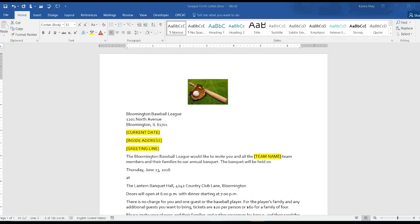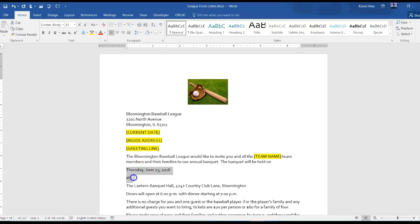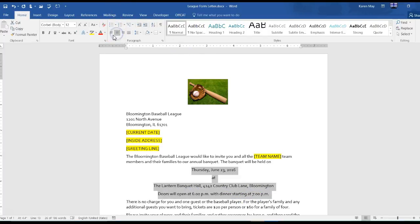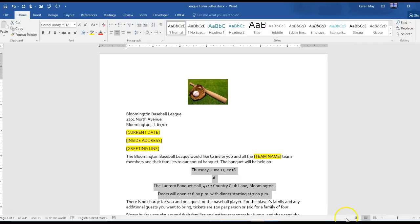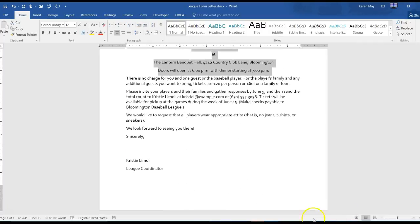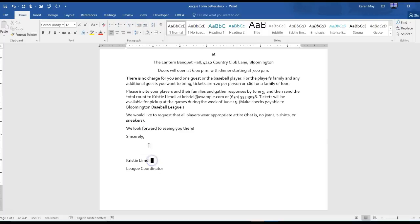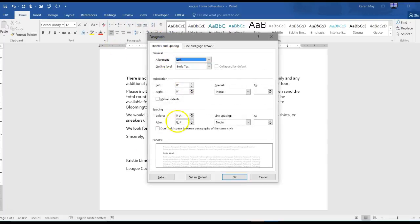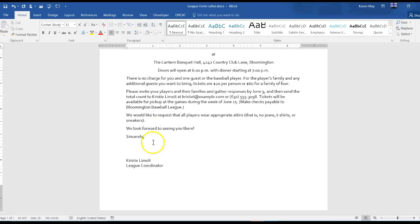Center the four paragraphs from Thursday through doors open. Remove the space after Christie Linoley and change that to your name.